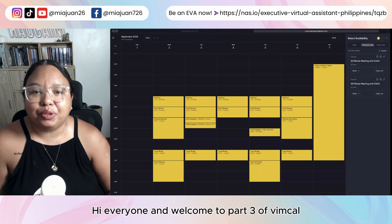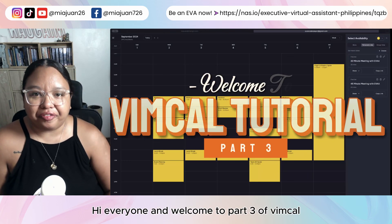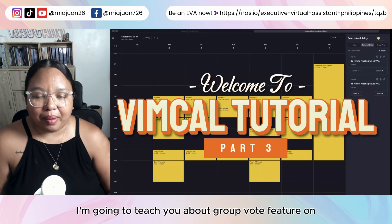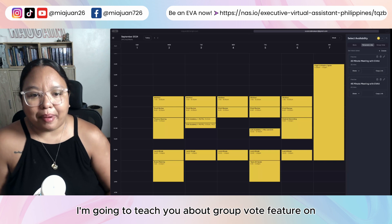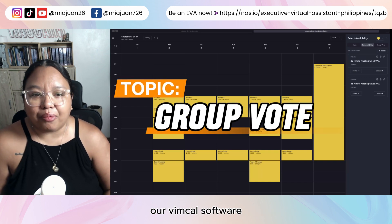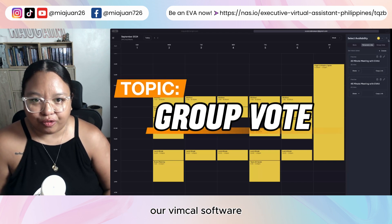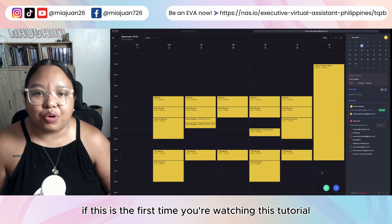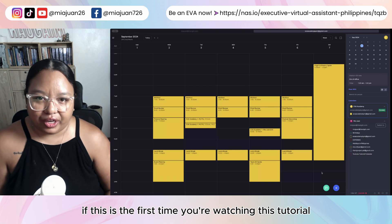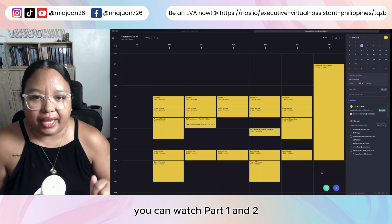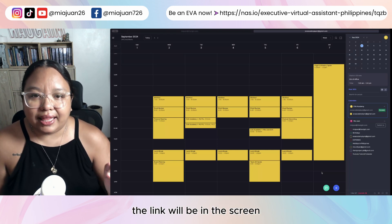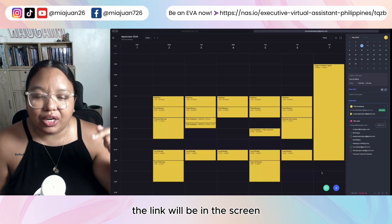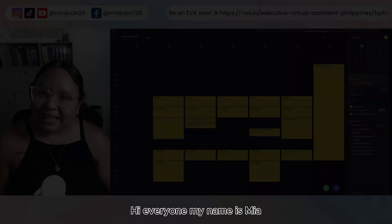Hi everyone and welcome to part 3 of VimCal. In this video, I'm going to teach you about the group vote feature on our VimCal software. If this is the first time you're watching this tutorial, you can watch part 1 and 2. The link will be in the screen or in the caption down below.